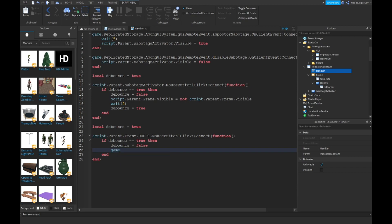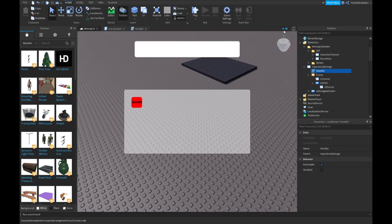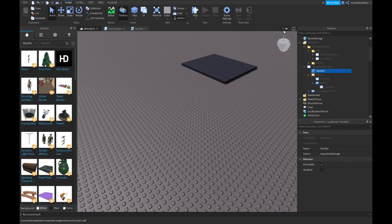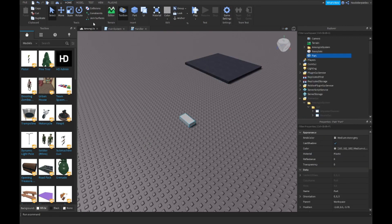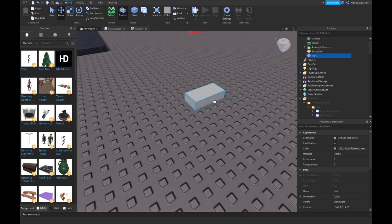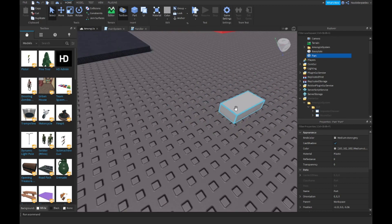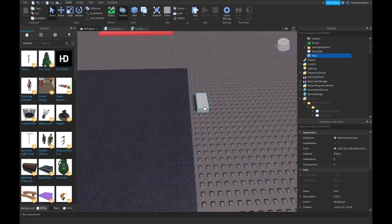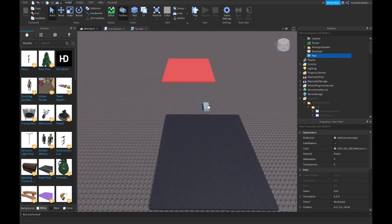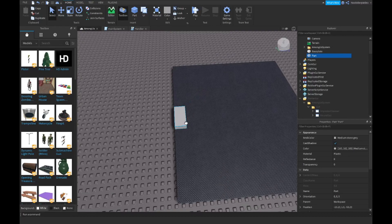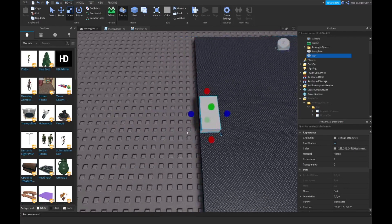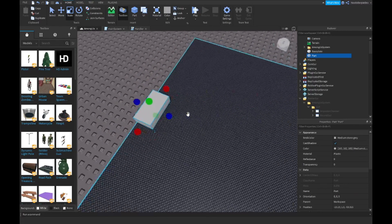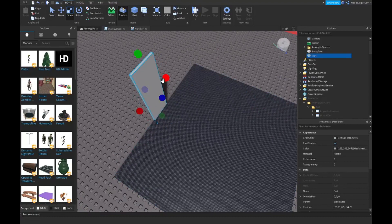Go into game.Workspace, then click the UI button on the top and insert a part.